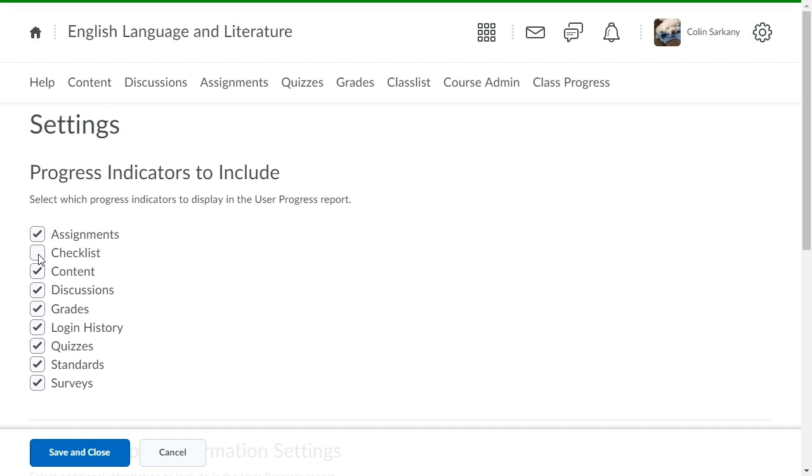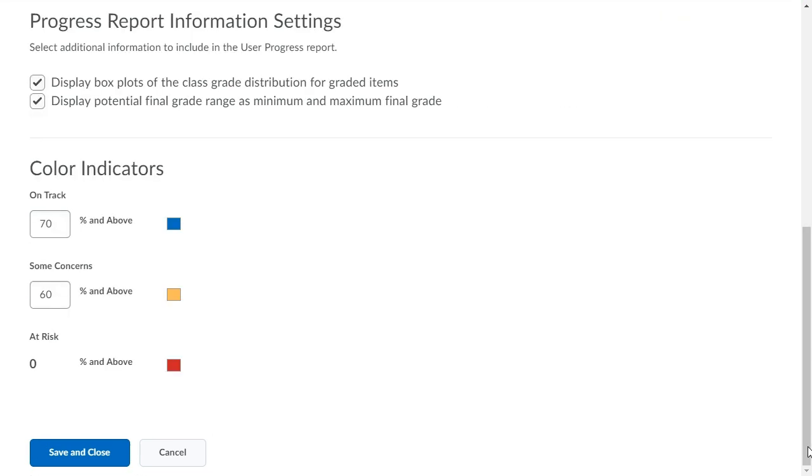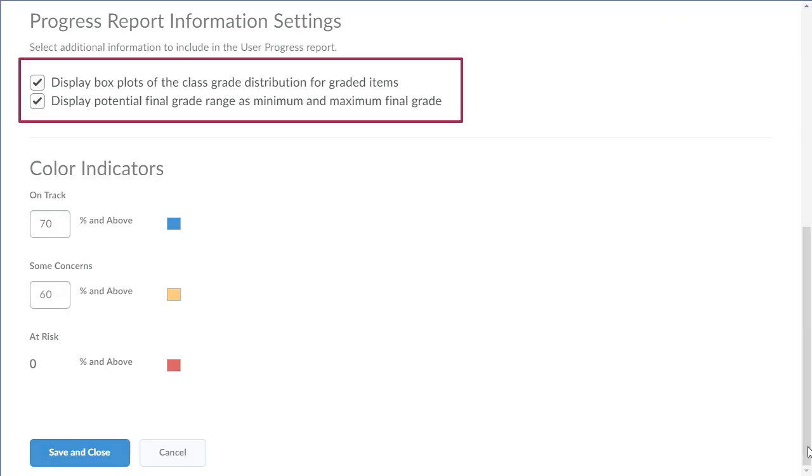Navigate to Progress Report Information Settings. Here, you can choose whether to display the box plot graphs for graded items. You can also choose whether to display the user's potential final grade range.